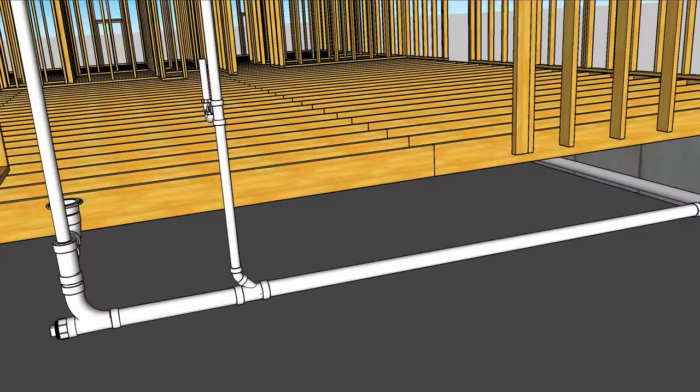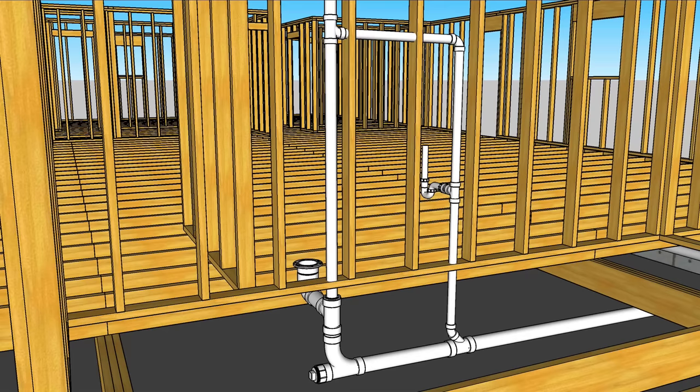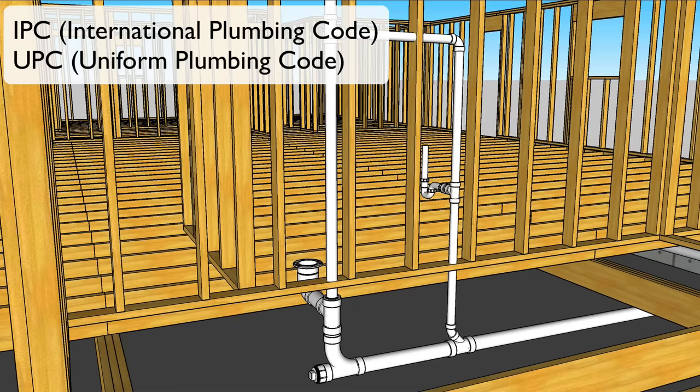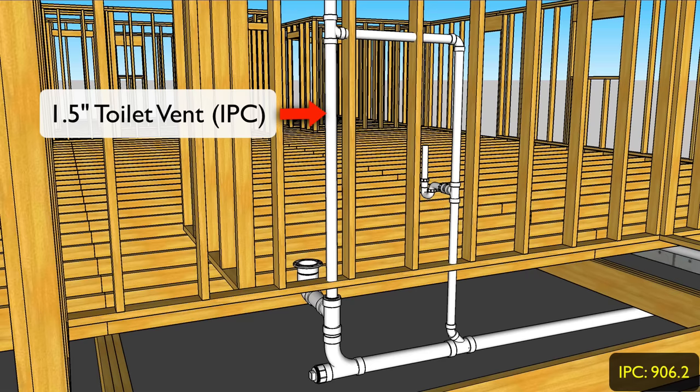All right let's talk about venting starting with the toilet's vent. The size of this vent depends on your plumbing code. The two most common codes in the U.S. is the IPC and the UPC. In the IPC a toilet's individual vent is inch and a half. In the UPC it's two inches.